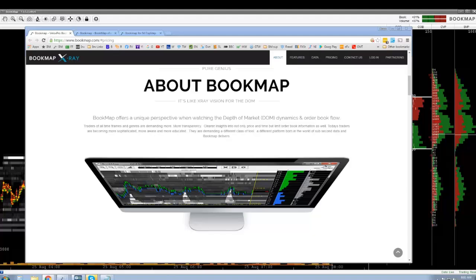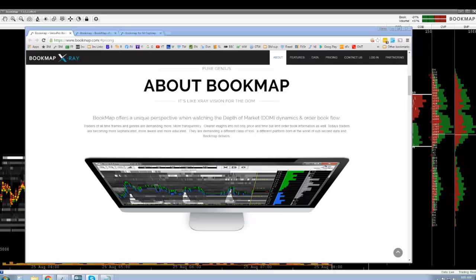Welcome guys, welcome to the Bookmap presentation. Bruce is going to tell you a lot about Bookmap and how to use it in your everyday trading. I use Bookmap myself a lot — you may have noticed it in the room, up in my stream next to Market Delta. I use it a lot for fine-tuning levels and finding support and resistance on big orders in the book. It's really helpful, so yeah, Bruce, take it away.